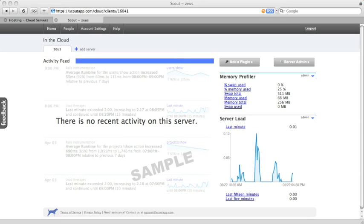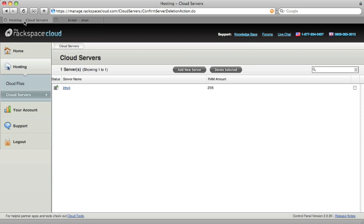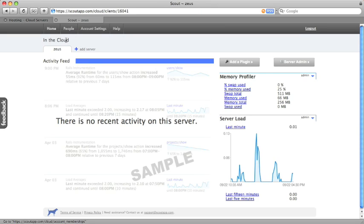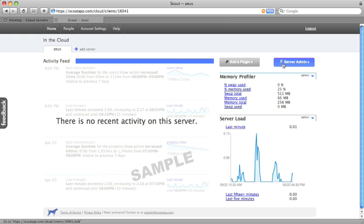I am Derek with Scout. I'm going to show you how you can easily monitor your cloud servers using Scout. Right now we have a server set up on the Rackspace cloud called Zeus. We're monitoring the memory and the server load using a couple of Scout plugins.